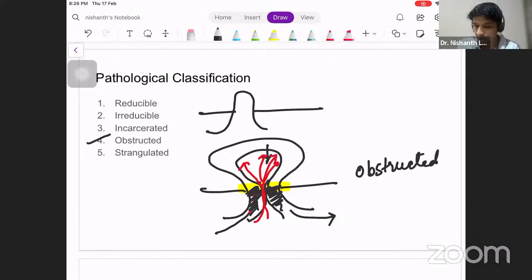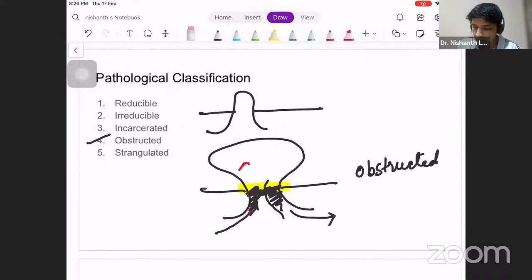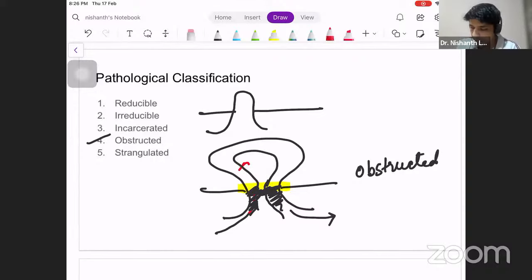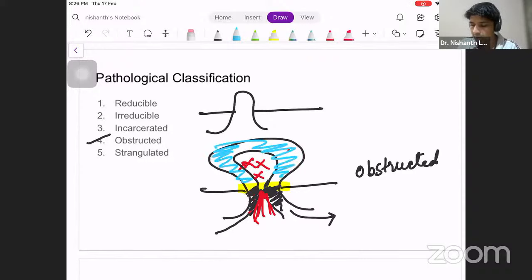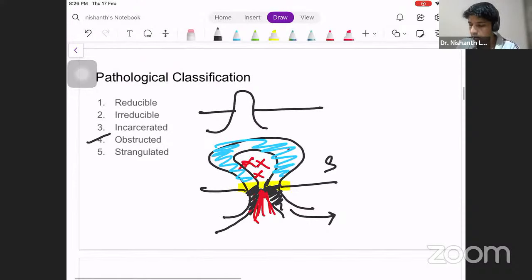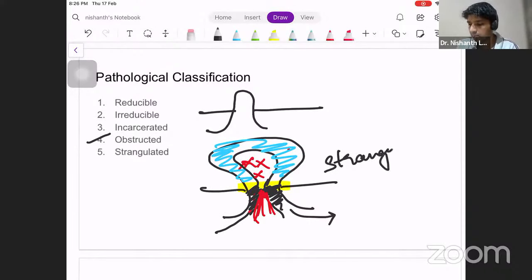If you allow this to go on for a little more time, eventually even the blood supply will get cut off due to edema that develops. There is no longer any blood supply to that segment, so it becomes dead — gangrenous. This is what we call a strangulated hernia.